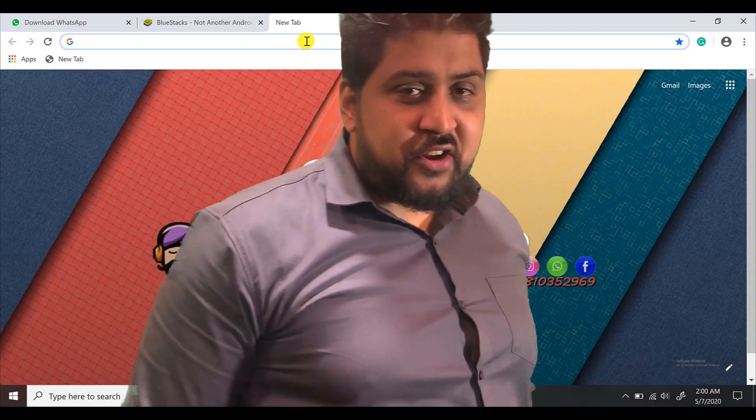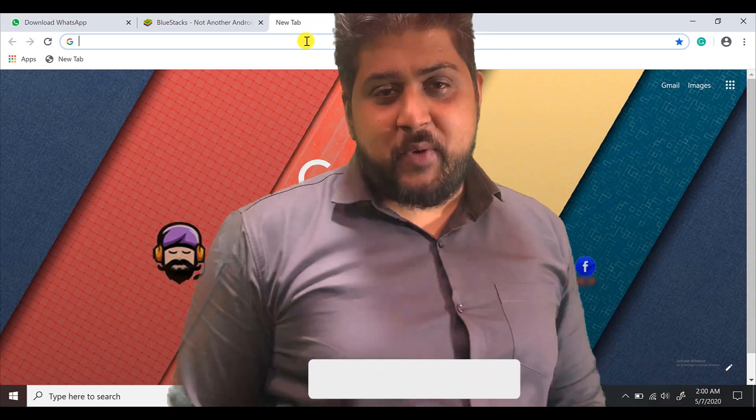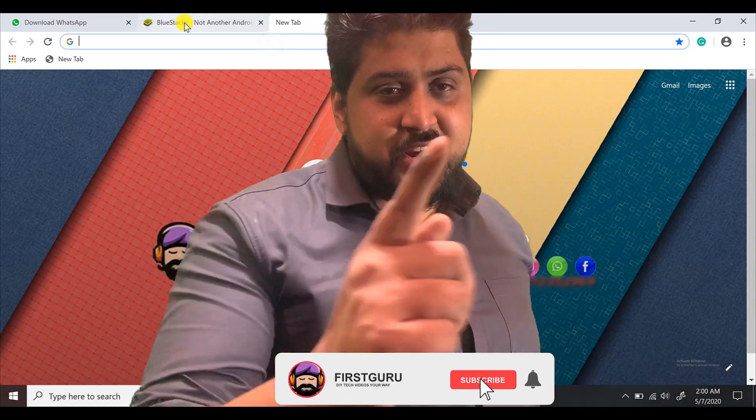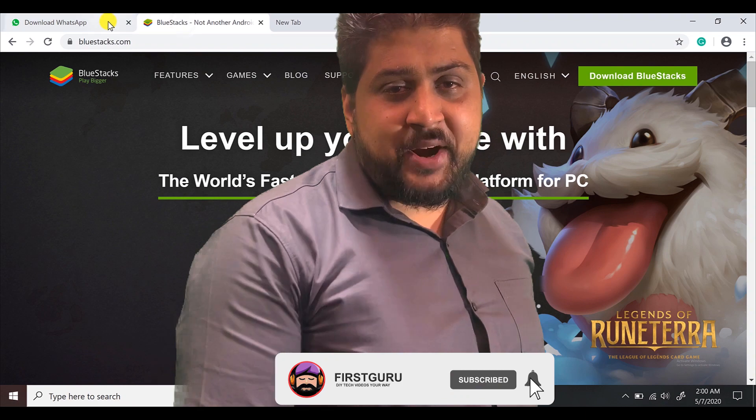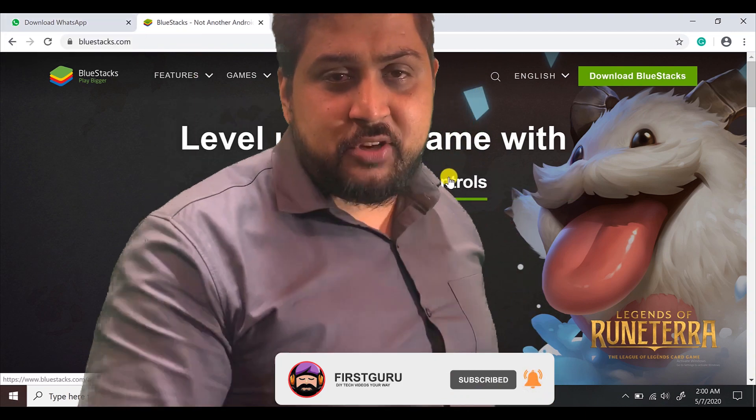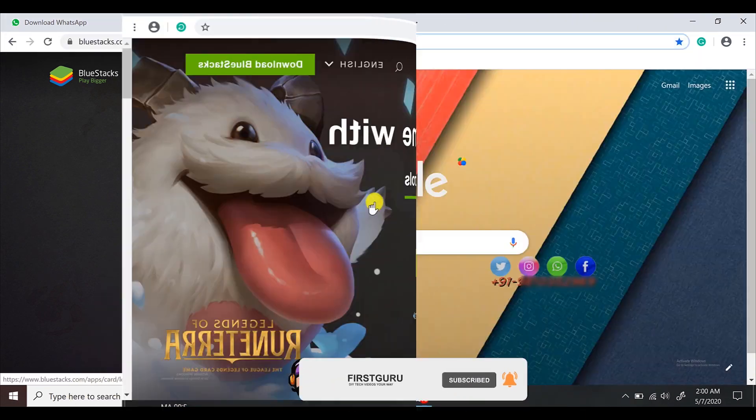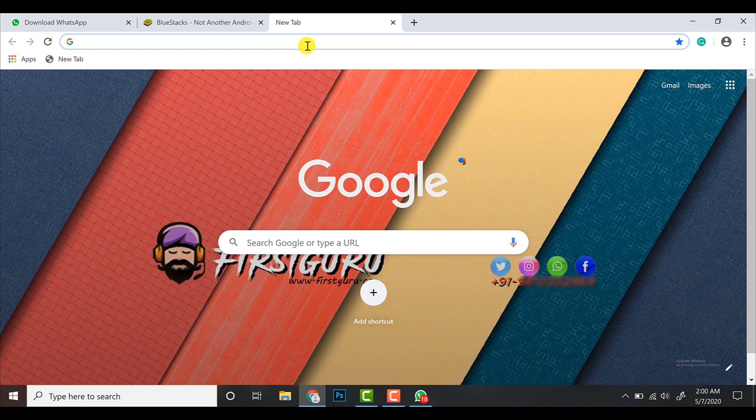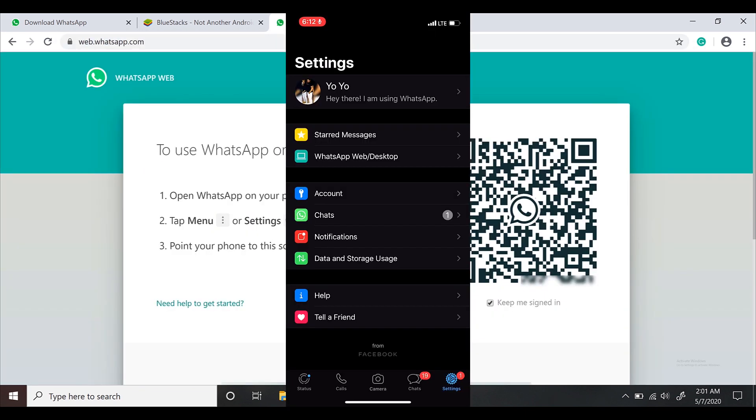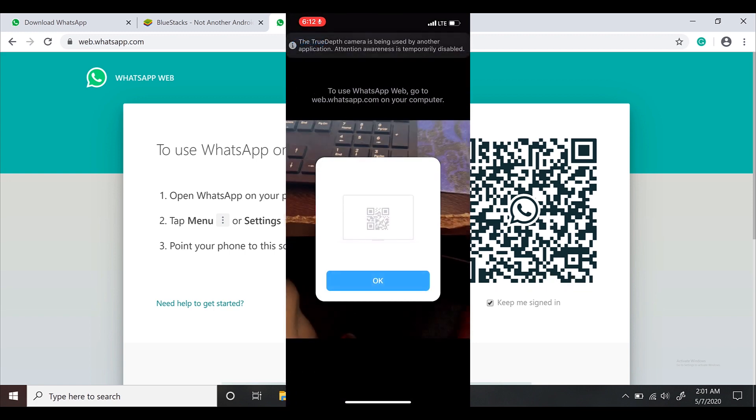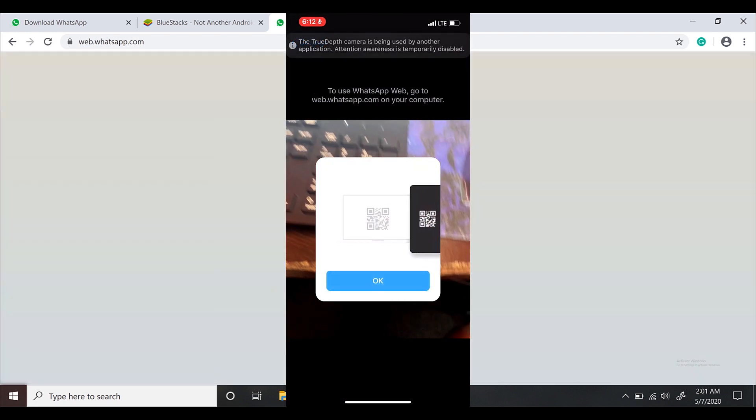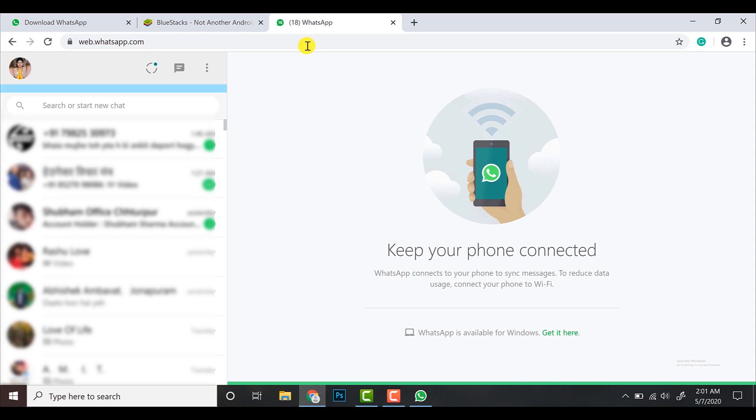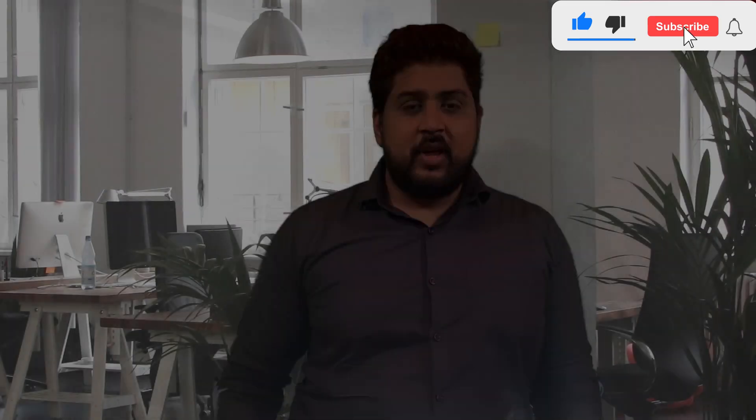Hold on guys, we are not done yet because I'm going to reveal a secret way to use WhatsApp without downloading any application or third-party software like BlueStack. So stay tuned to this video. Get on web.whatsapp.com and scan the barcode as we did in the previous steps. After this, you're good to go. You can use this step for many purposes, like to check out your boyfriend's messages or to spy on somebody.